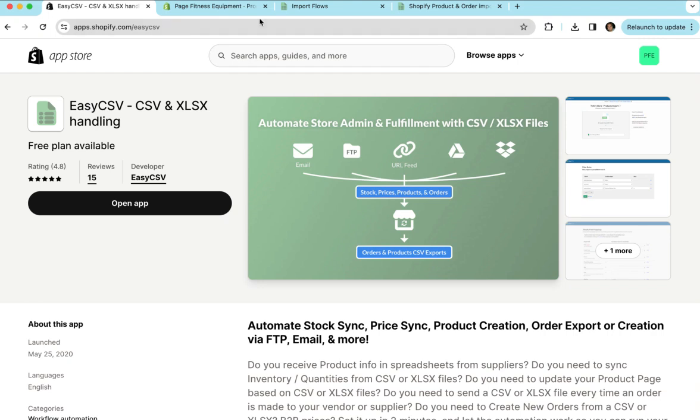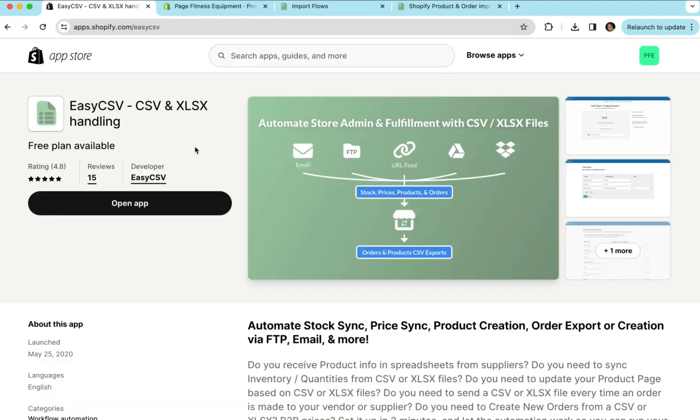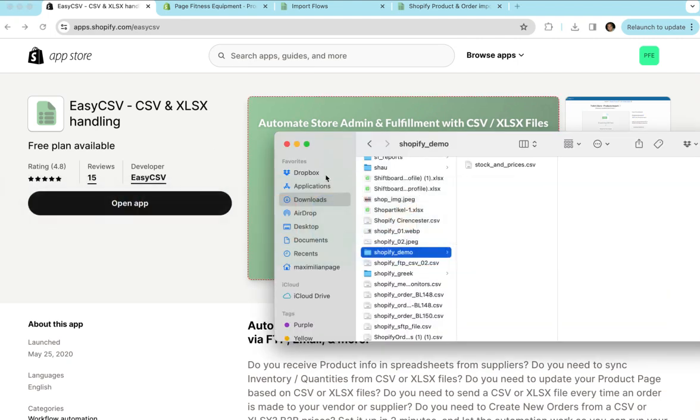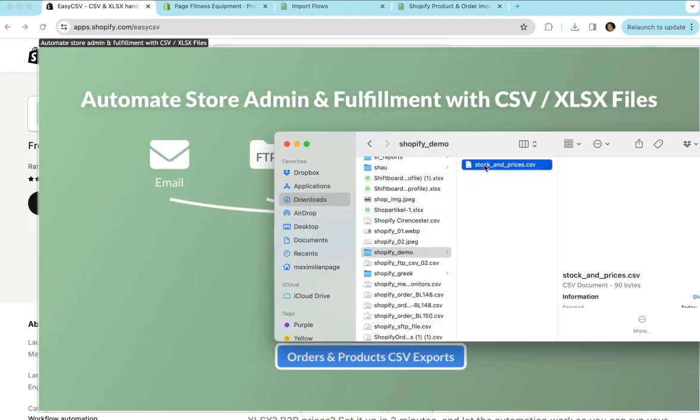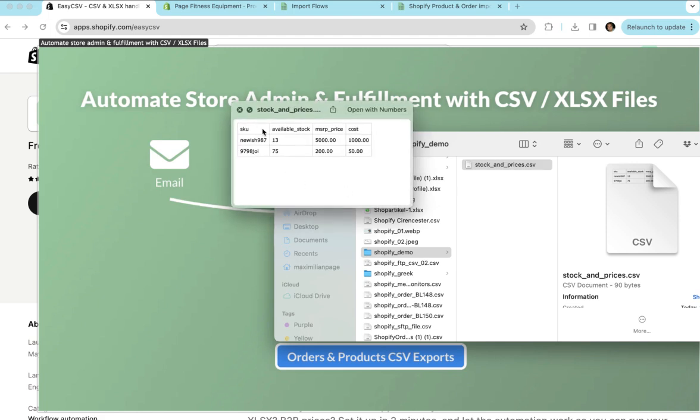So EasyCSV really helps you get files from different places automatically, process those files and update your store. So in our case we get a file from our vendor. This is what the file looks like.